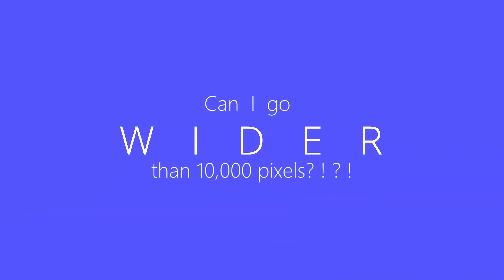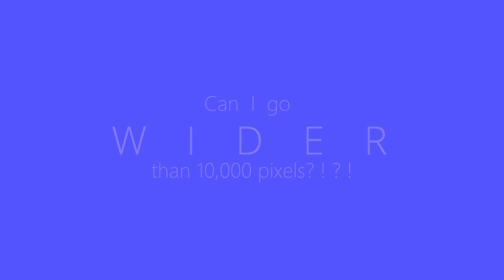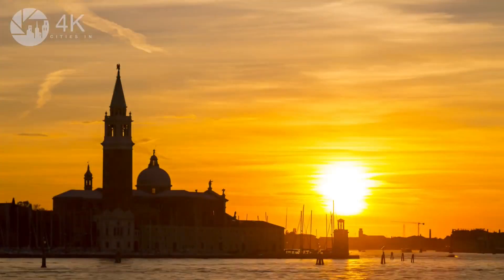Can you go wider than 10,000 pixels? Well the answer is yes and it's quite easy to do.